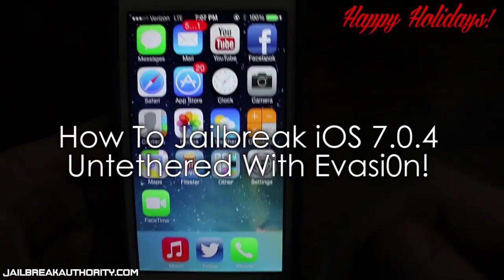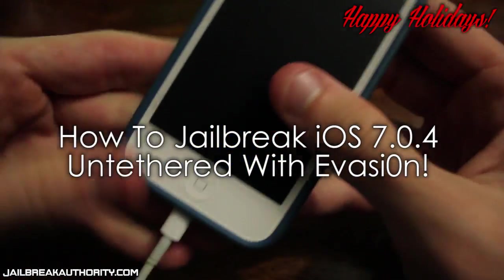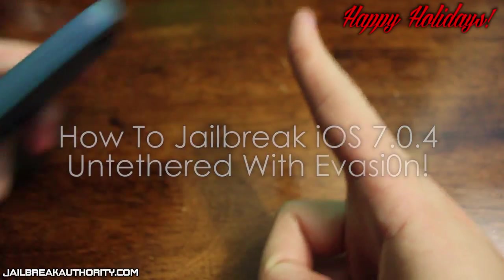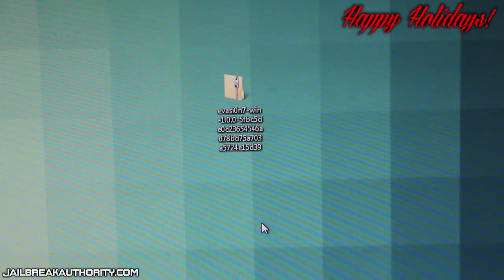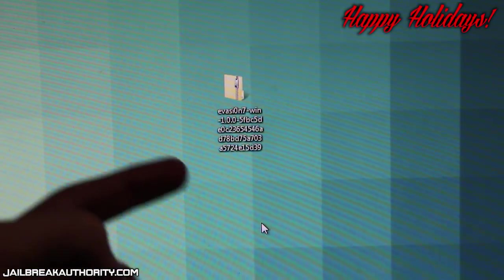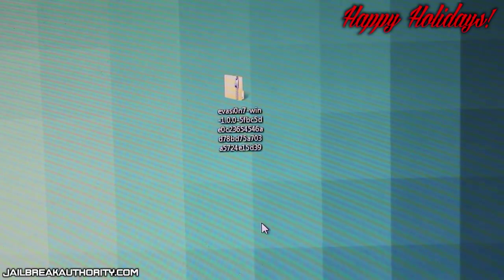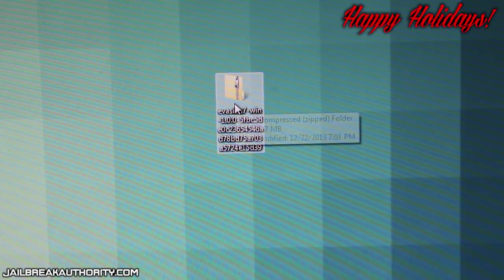All you have to do is go to evasi0n.com which I'll have a link in the description down below and download it for either your PC or your Mac depending on which computer you have.